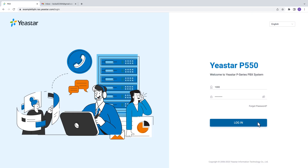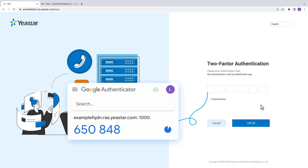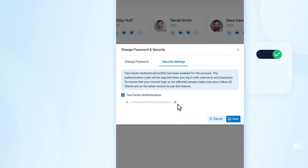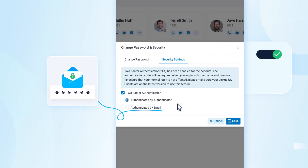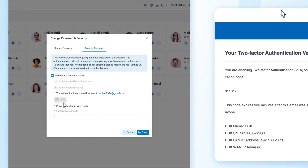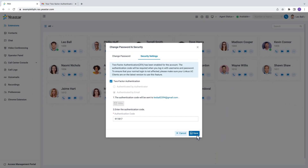Every time you log in, you can use the token sent to your mobile authenticator to safely access your account. If you prefer to receive the authentication code via email, you can choose to assign a dedicated email address and put in the received code to log in.